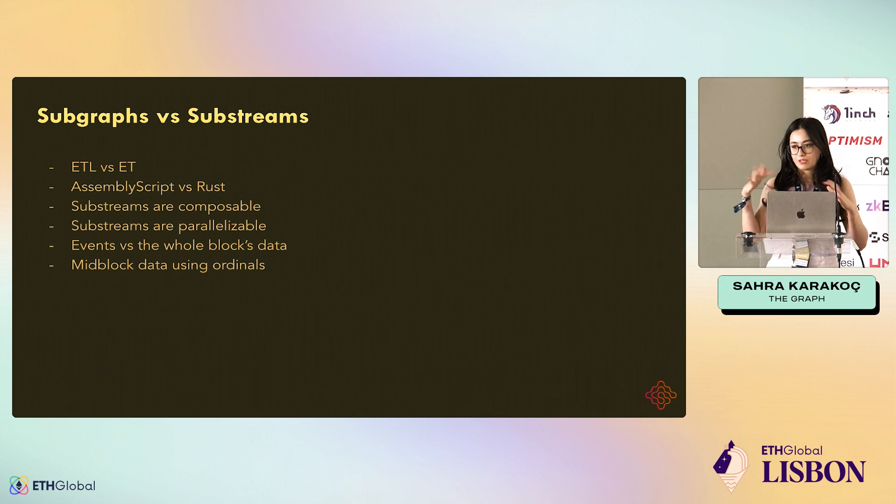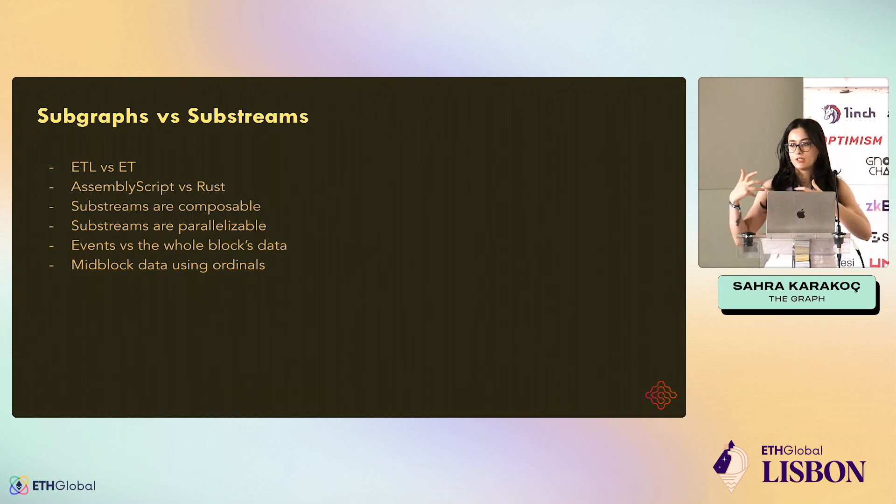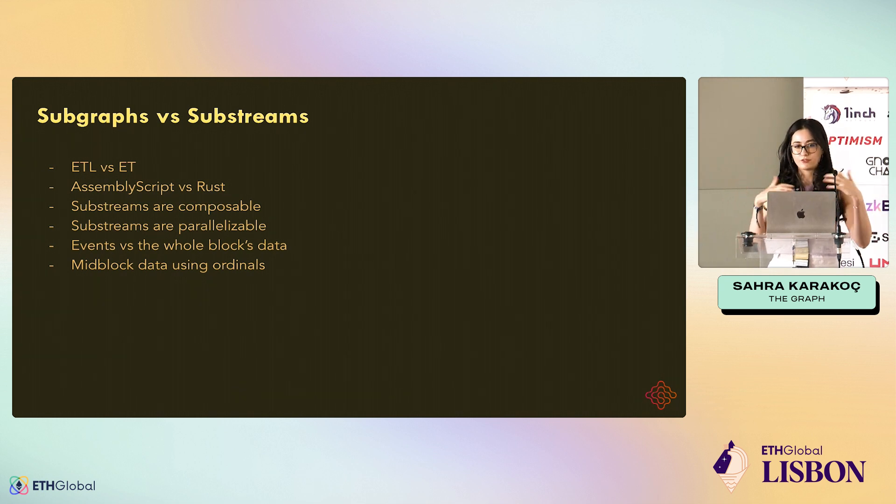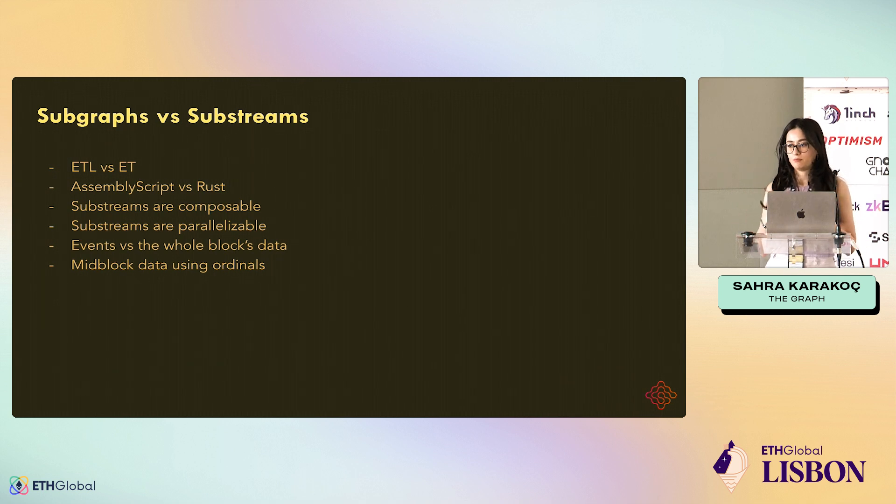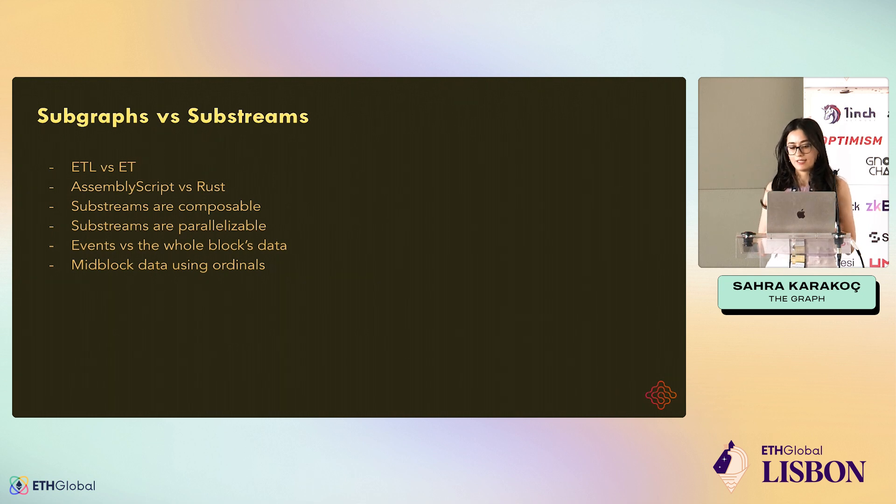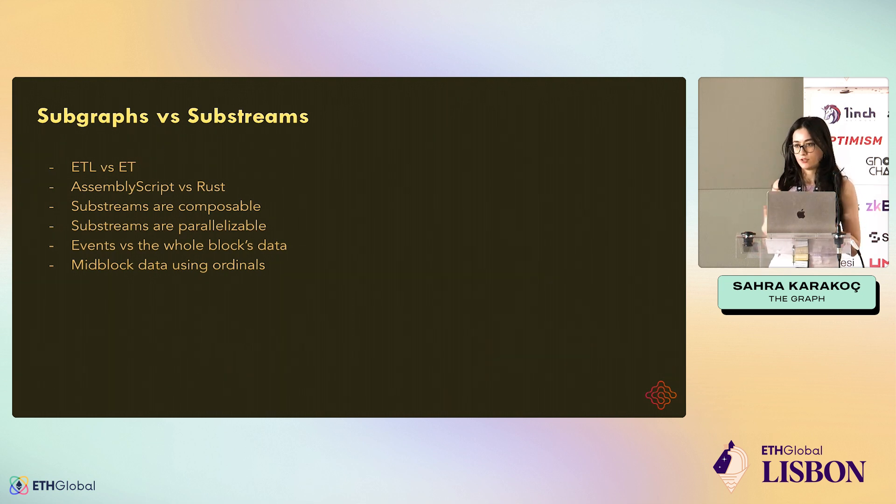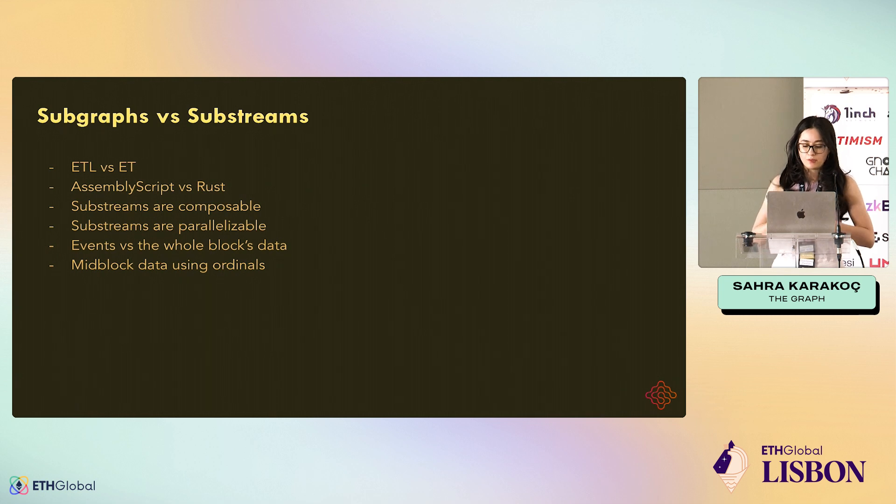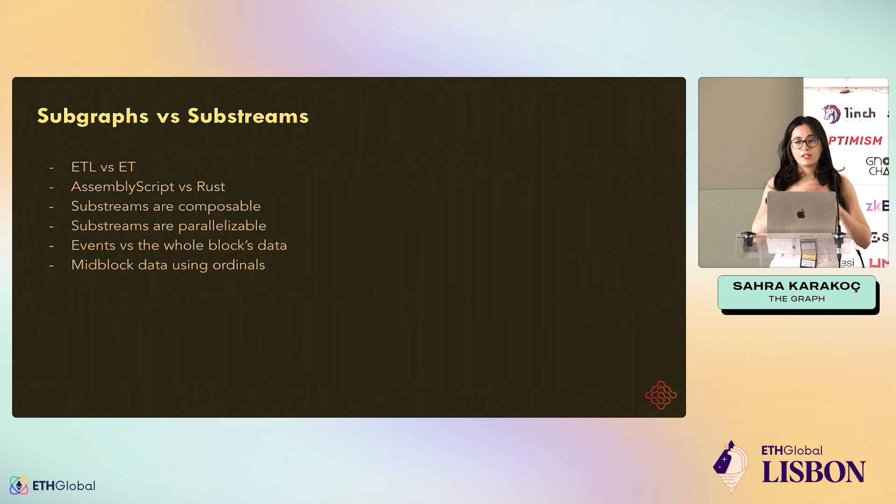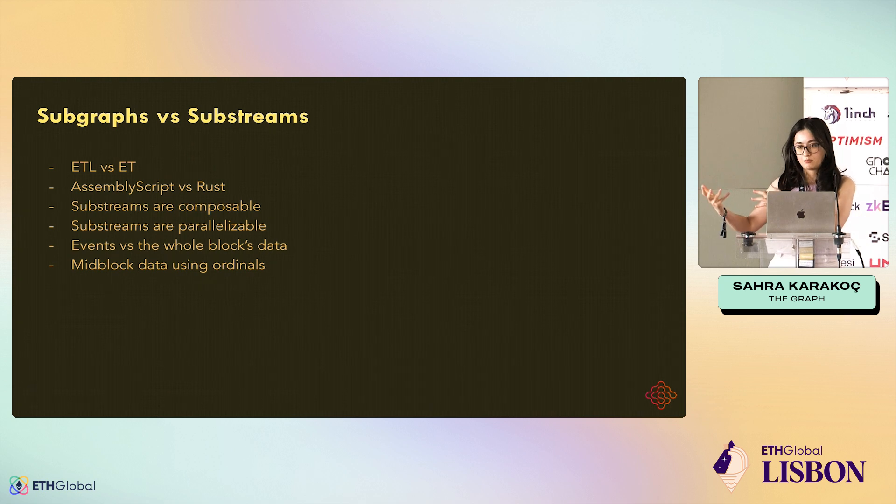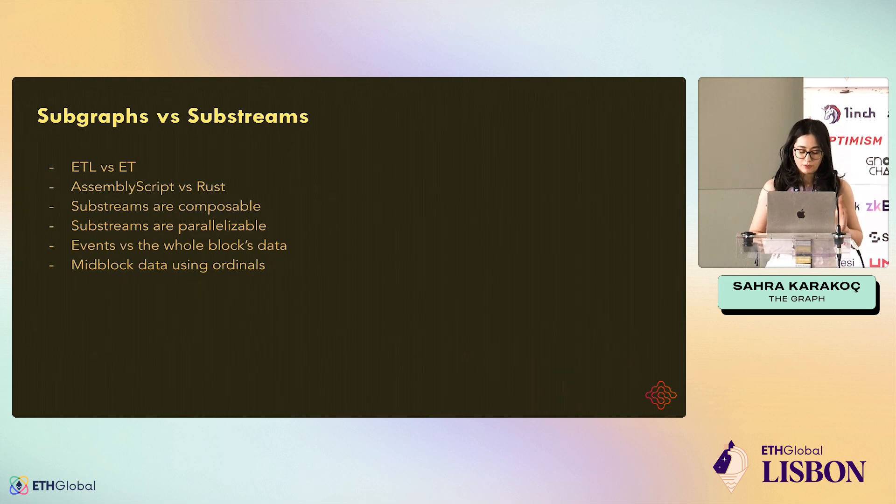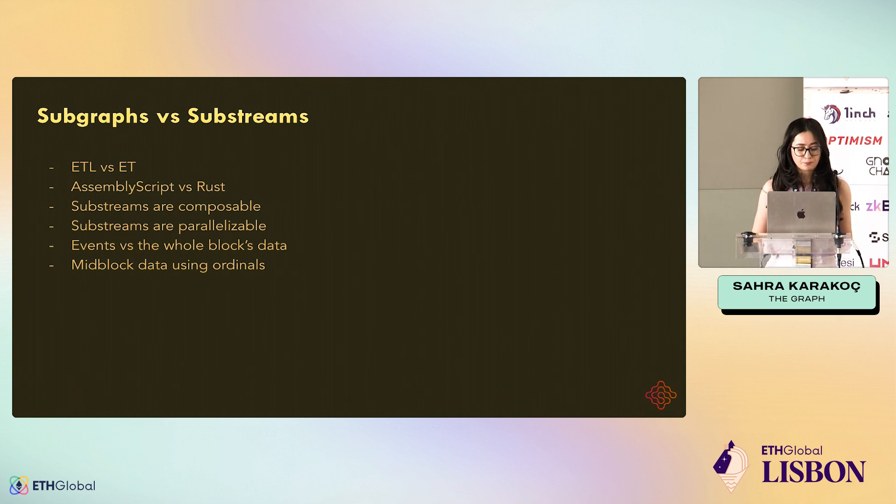Also, Substreams are composable. Substreams consist of modules, many modules that transform and filter data. And if you have a module or even the whole Substream developed and processed, you can reuse it and other developers can use it as well. Substreams are parallelizable, which means that let's say you're processing two millions of blocks. You can process the first million in parallel, the second million, which makes things a lot faster. That's one of the reasons why they're faster than Subgraphs.